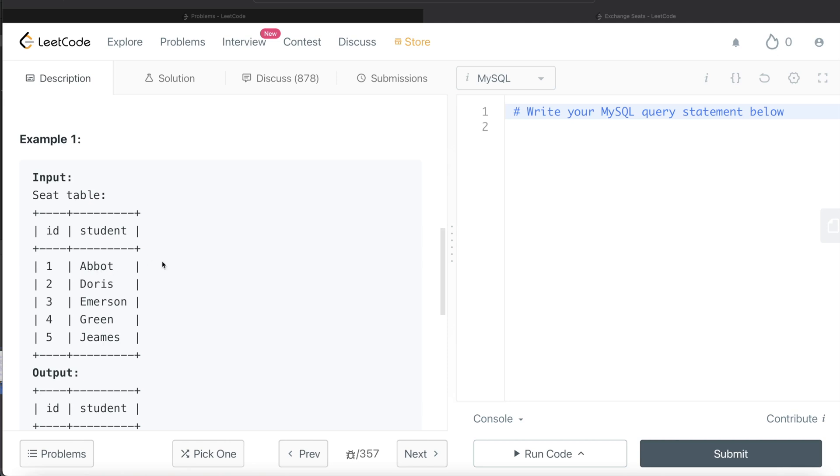So for Abbot, it would be two, for Doris, three, four, five and here null. And similarly, we can also find for each of these, what is the previous value. So for Abbot, it would be null. Then for Doris, it would be one, two, three, four.